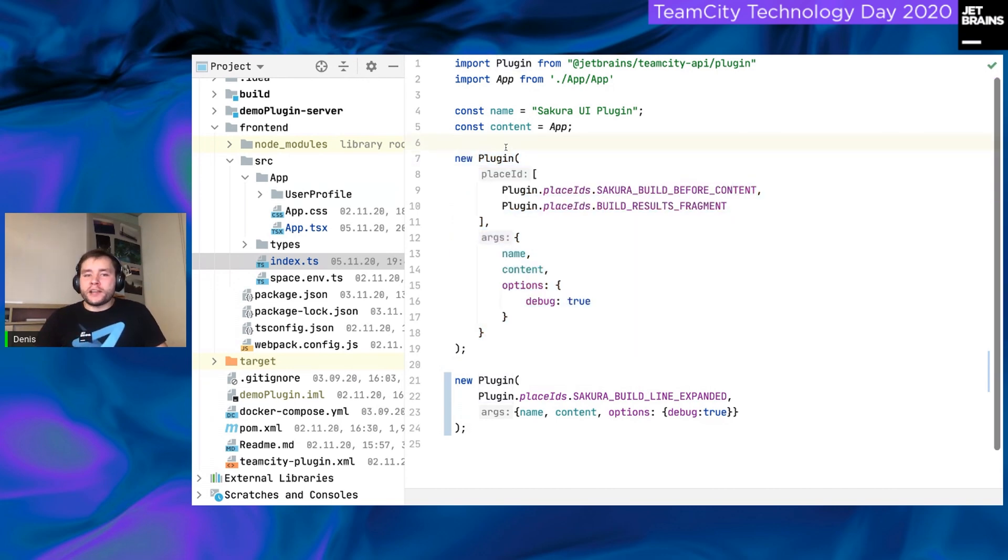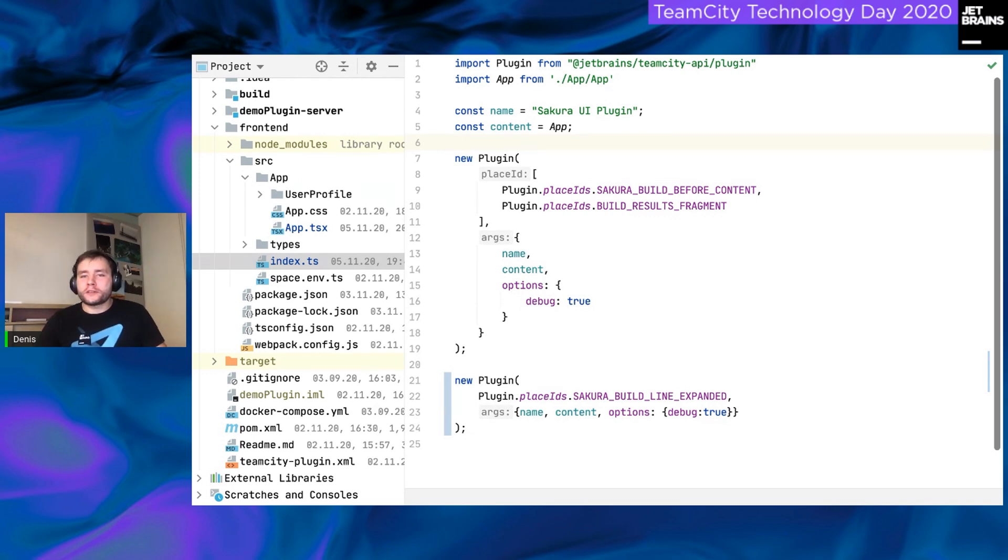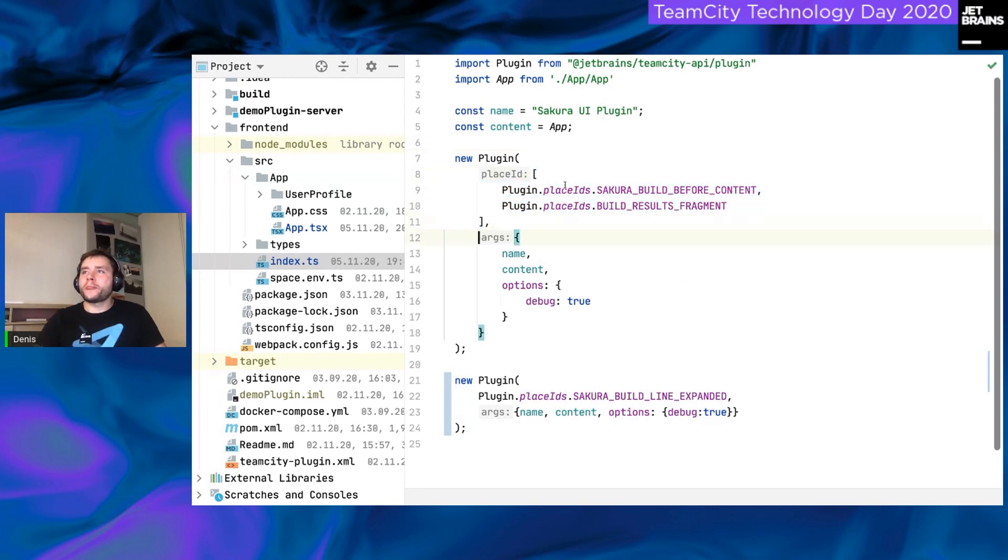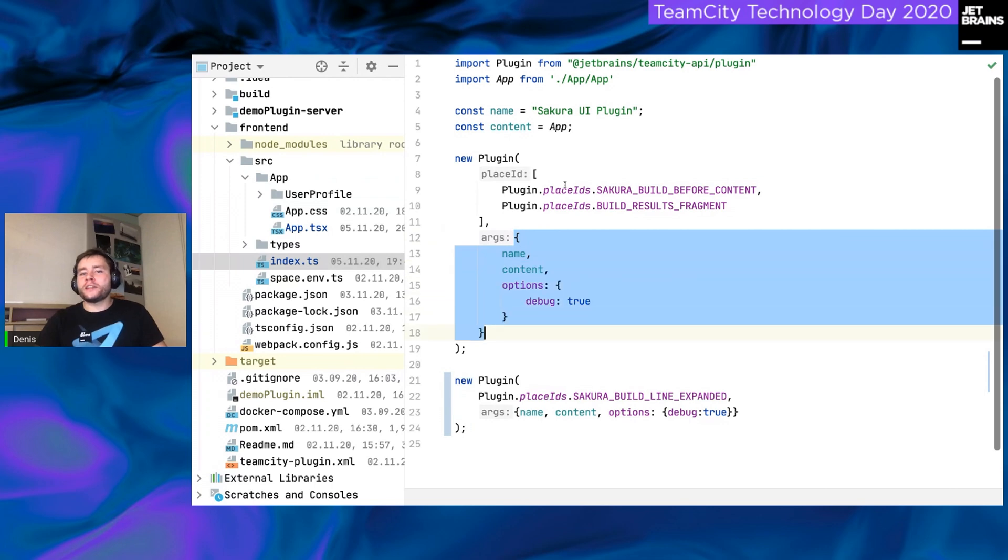That means that from now on, you can write your UI plugins using the modern JavaScript. And the second key feature is a plugin constructor. I have selected it. Oops. Yeah. What is the plugin constructor? It is a simple function, which receives two arguments. Simply saying, it is where to put the plugin here. And the second, what the plugin is.